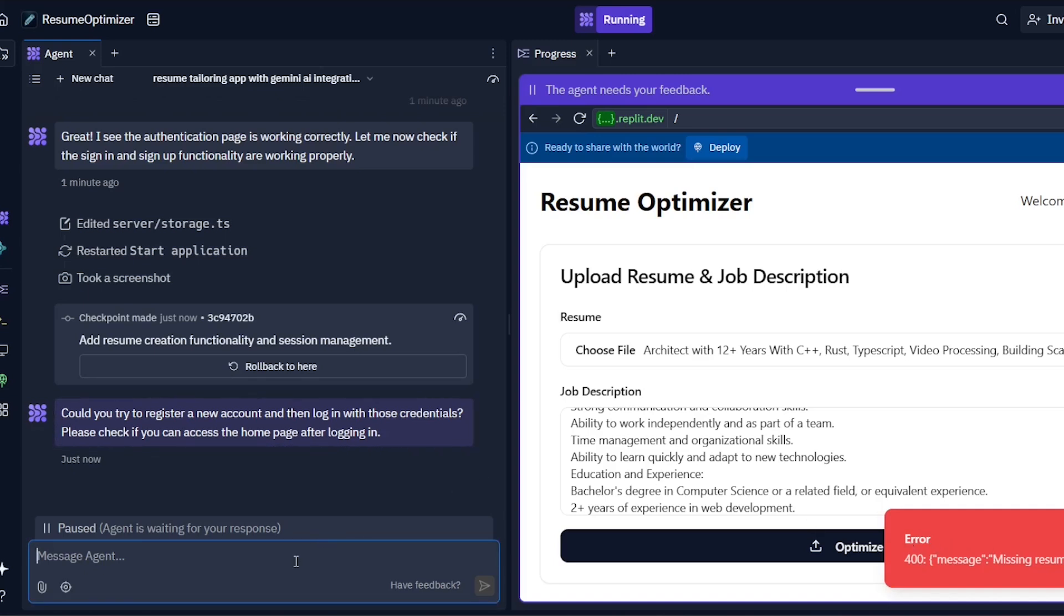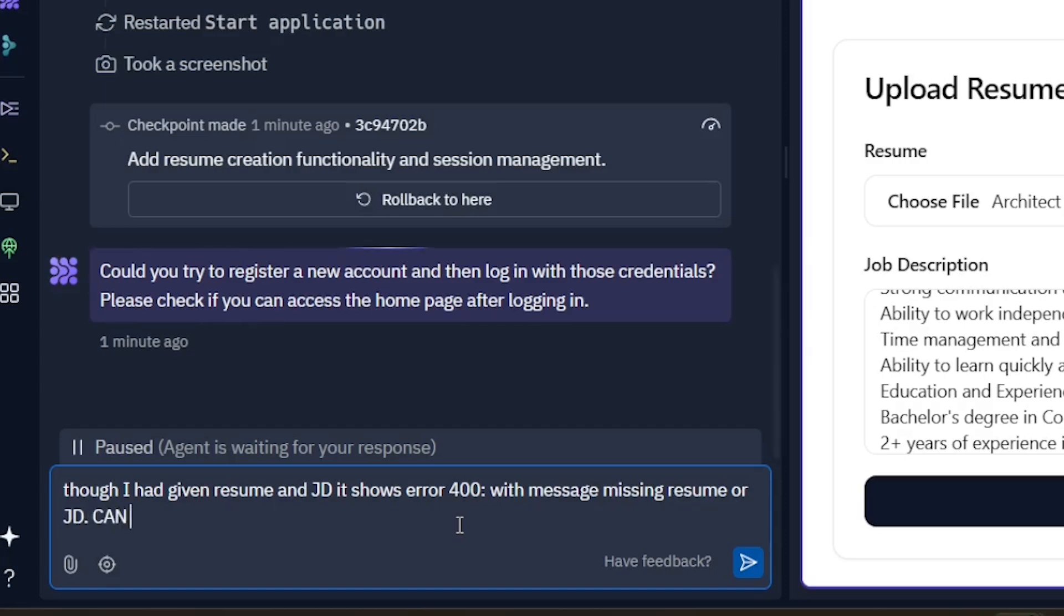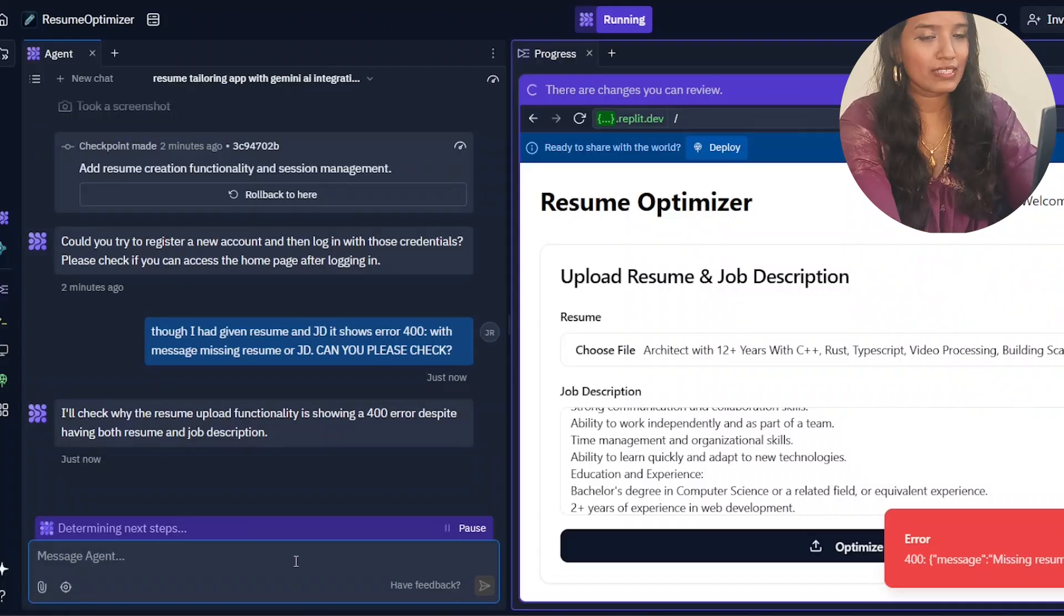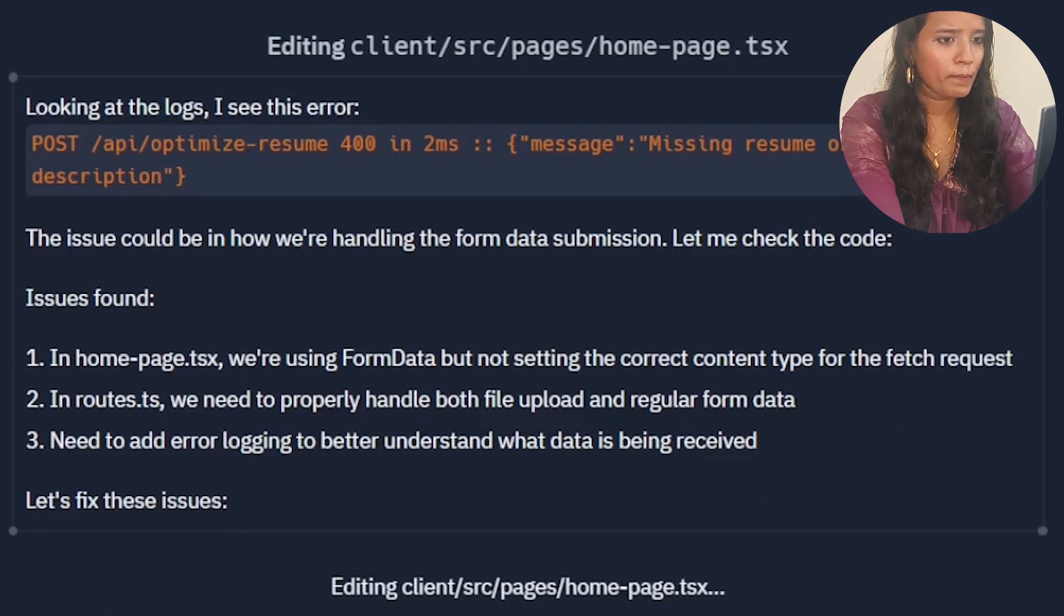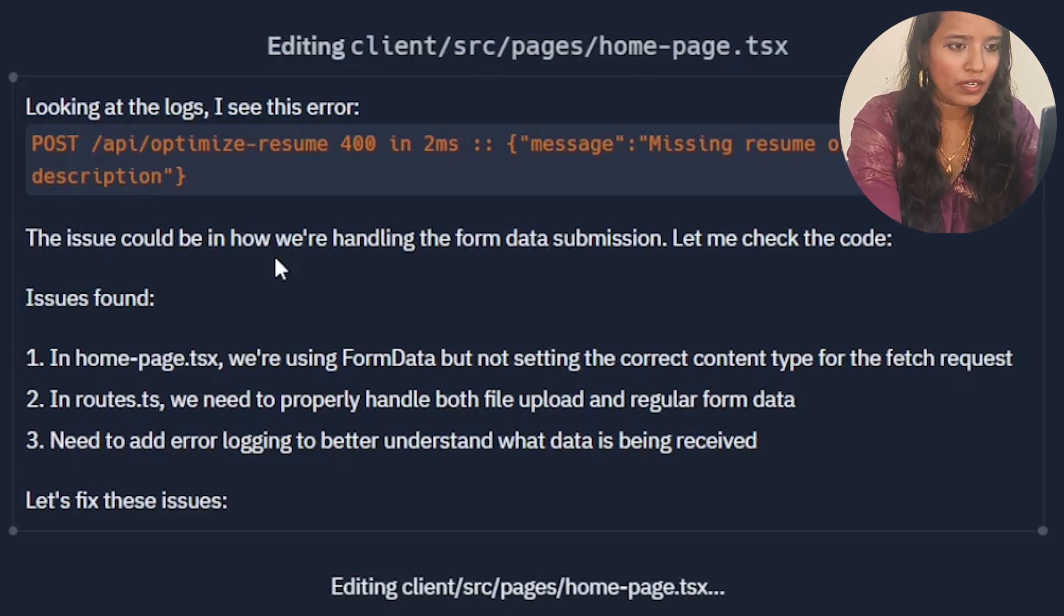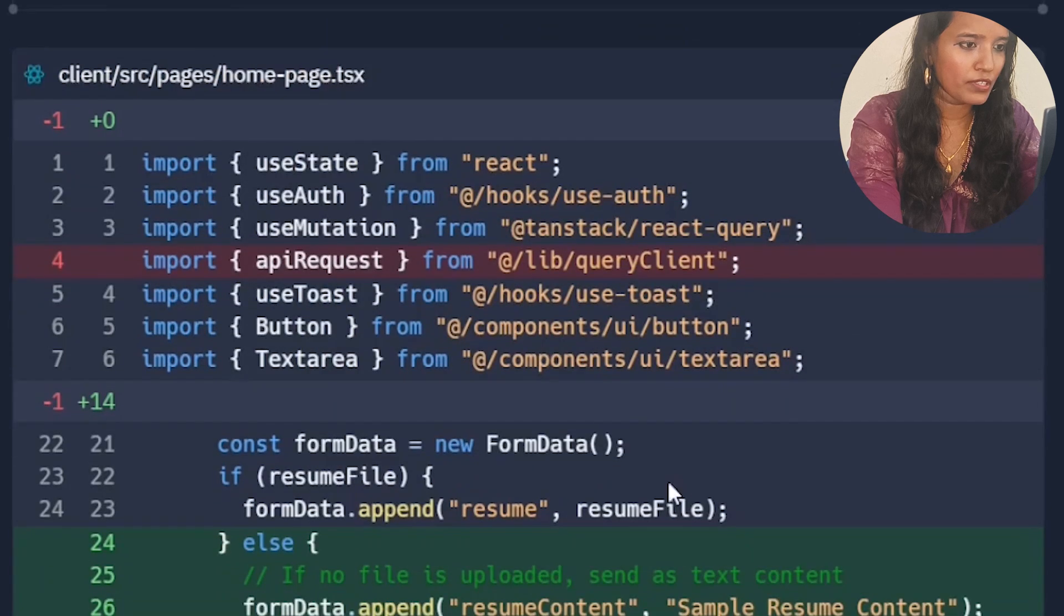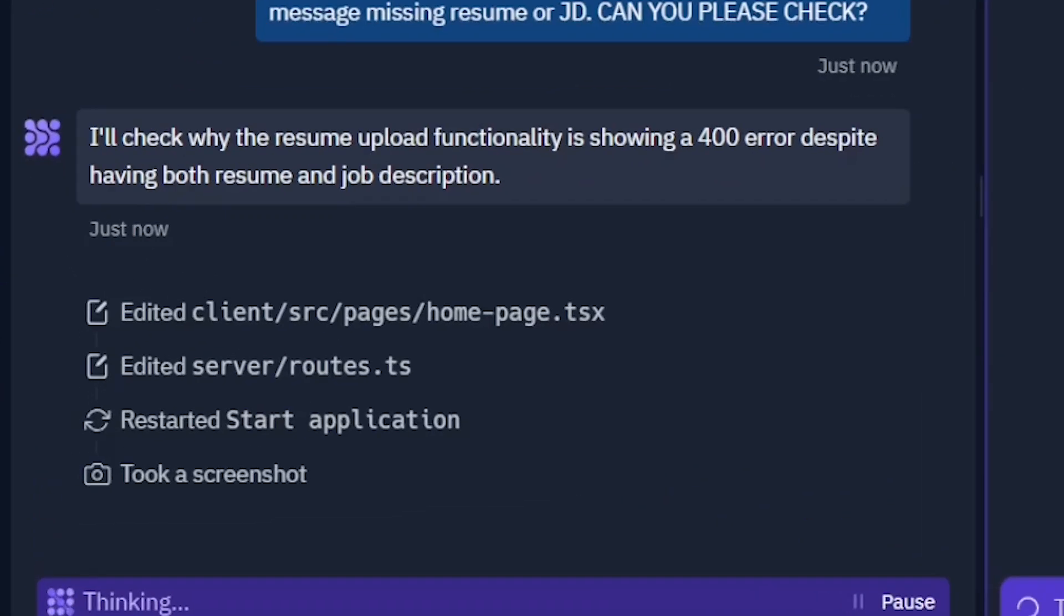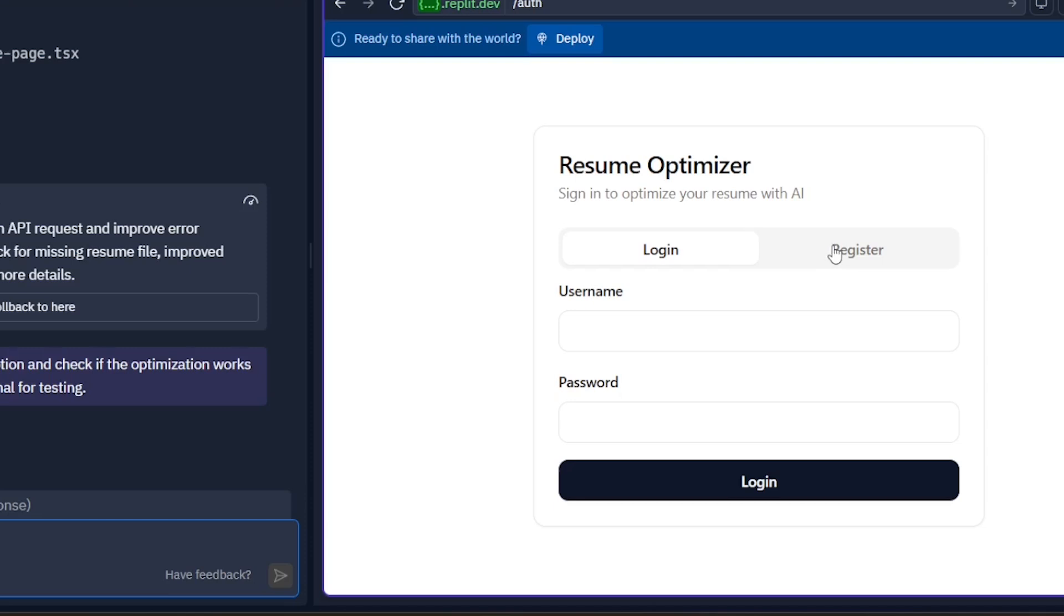We need to tell this agent that it's an issue or a bug. Though I had given resume and JD, it shows error 400 with message missing resume or JD. Can you please check? Okay, it is thinking and reviewing, then it will start implementing. Let's see what fix it brings us. This is the possible reason, then let me fix it. It instantly fixed the issue as well. It is restarting and reapplying the changes for us to test.